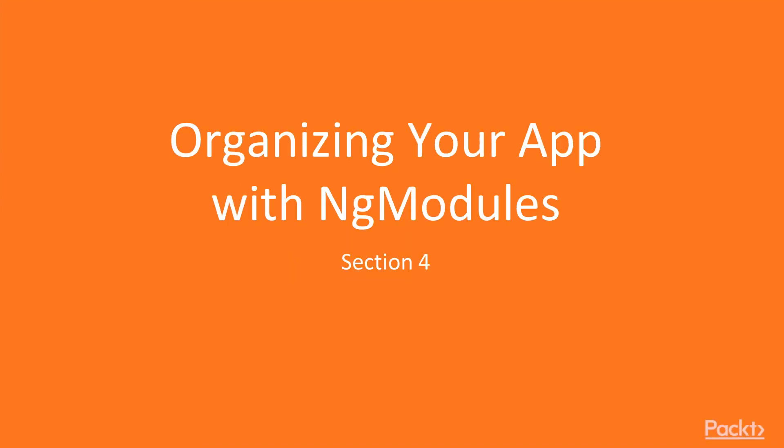In this section, we'll start looking at ng-modules and their purpose in an Angular web app. In addition, we'll start talking about feature modules and how they can help organize your project. And then lastly, we'll look at services and generate our first service using the Angular CLI.